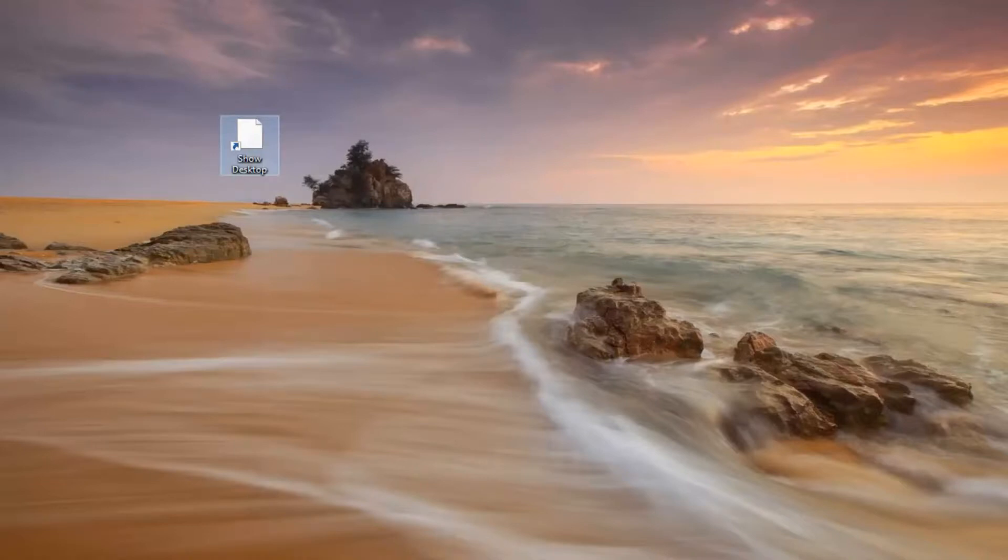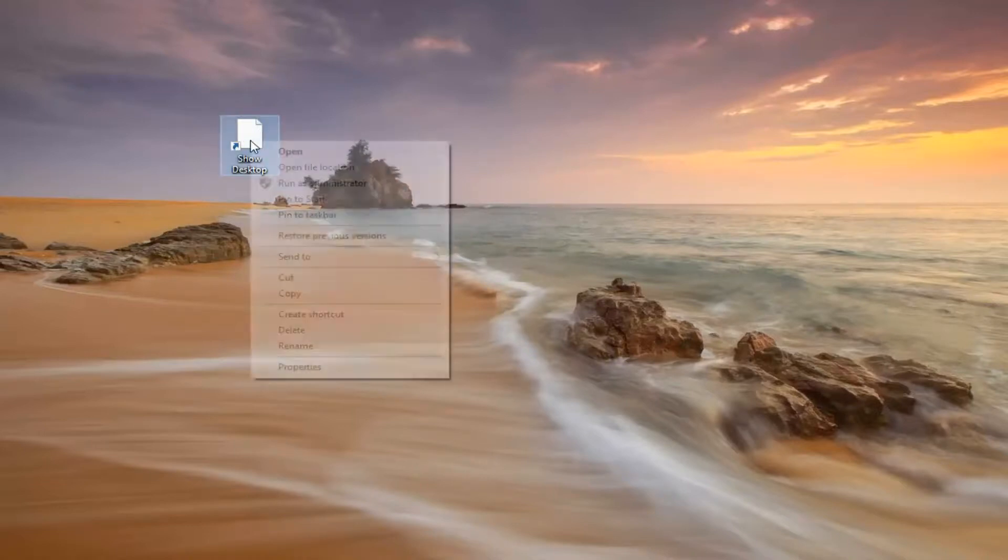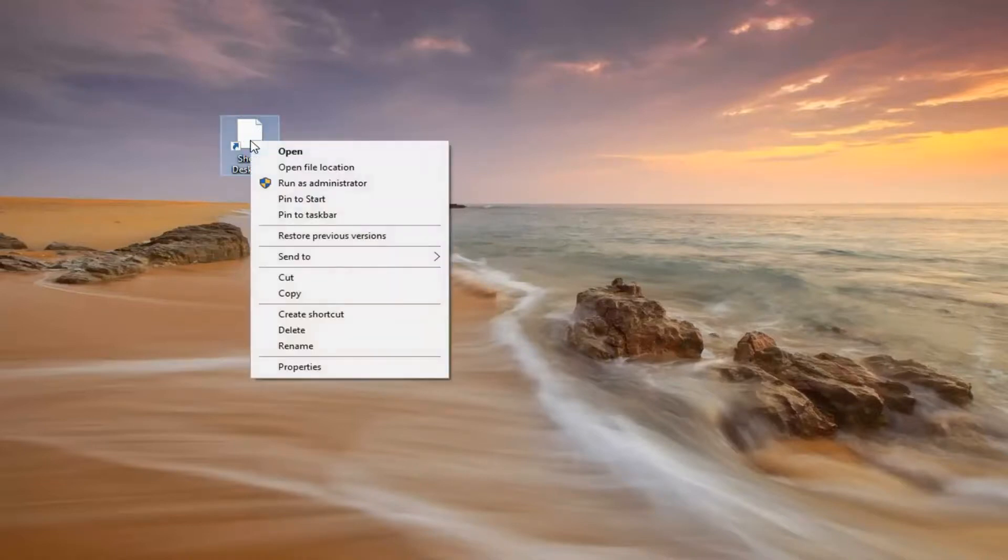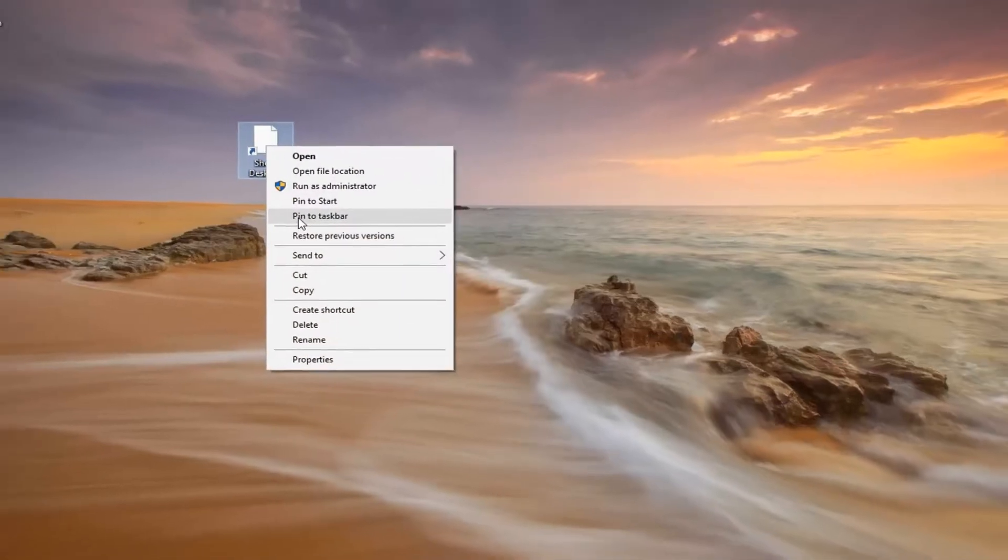So now you just want to go ahead and right click on this shortcut, right click, left click on where it says Pin to Taskbar.